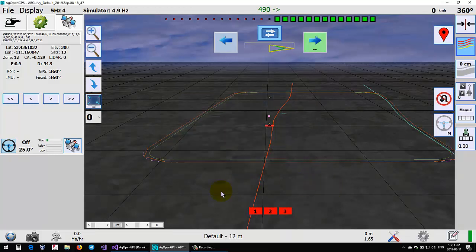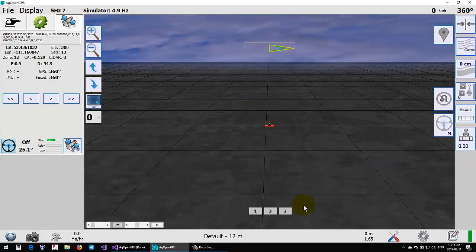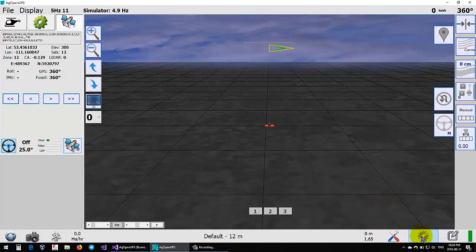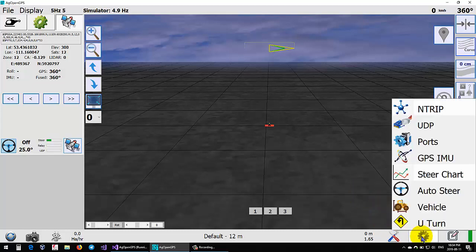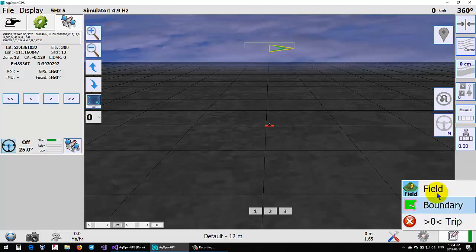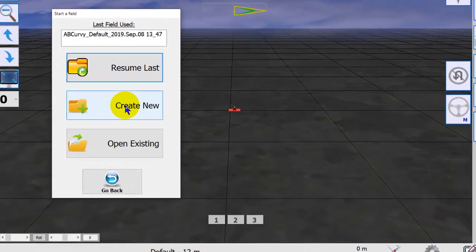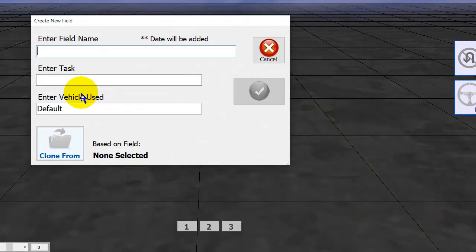The other thing is you've got all your boundaries and AB lines and curve lines and everything, and you want to duplicate a field and just start another field. Just go to Field, this is where we're going to use Create New, and then enter our new field name.